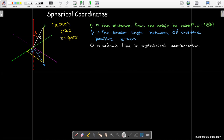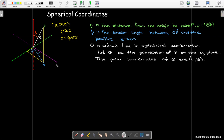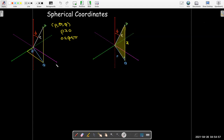Theta is the same theta that you would get in cylindrical coordinates, or in fact polar coordinates. If I had the x and y coordinates of point p and converted to polar coordinates, I would get the same theta value. We project p straight down onto the xy plane to get point q. Connect a line segment from the origin out to point q — the length of that line segment is r, and the angle made with the positive x-axis is theta.